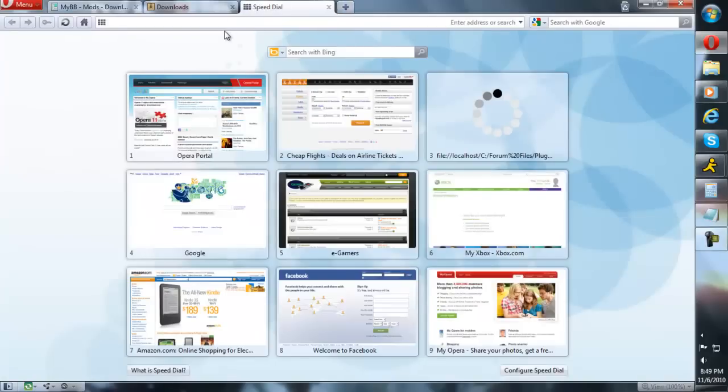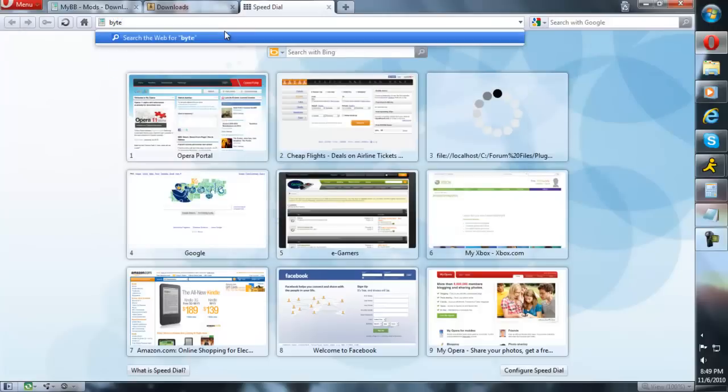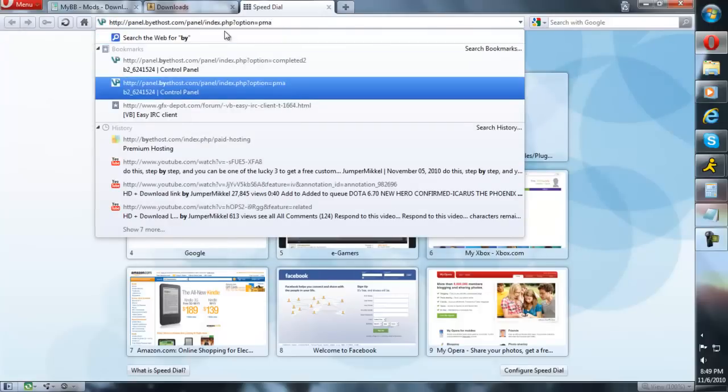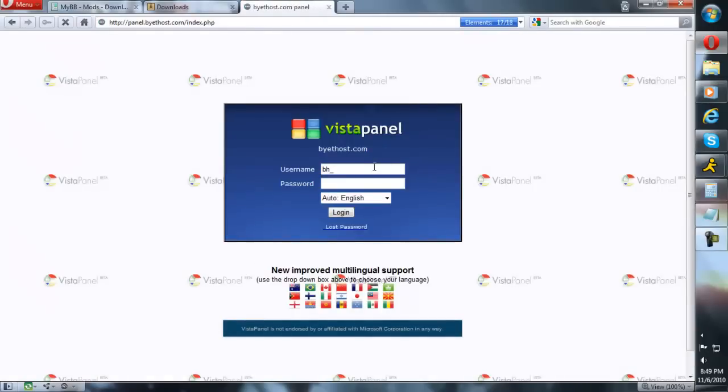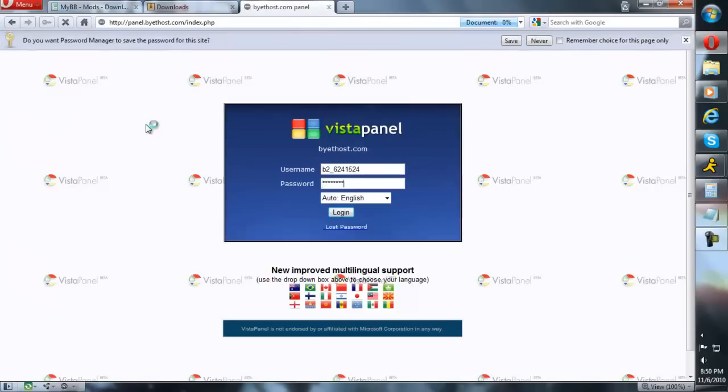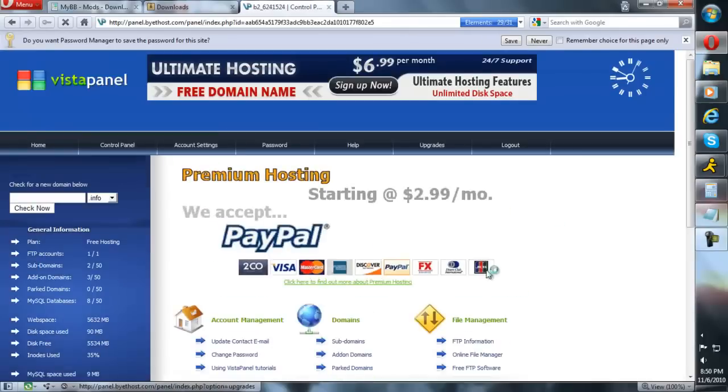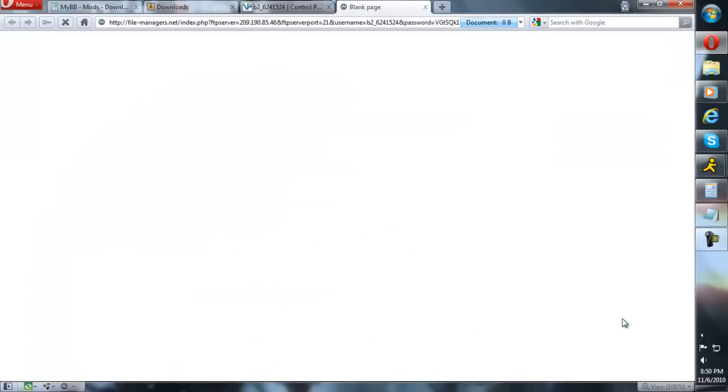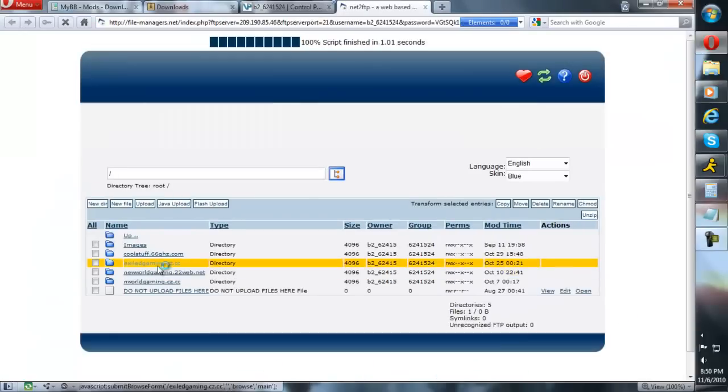After you downloaded it, just leave it and remember where you saved it. Go to your host - we used Byethost. Go ahead and log in. Go to your file manager. We're going to do this with a web client if you wish.